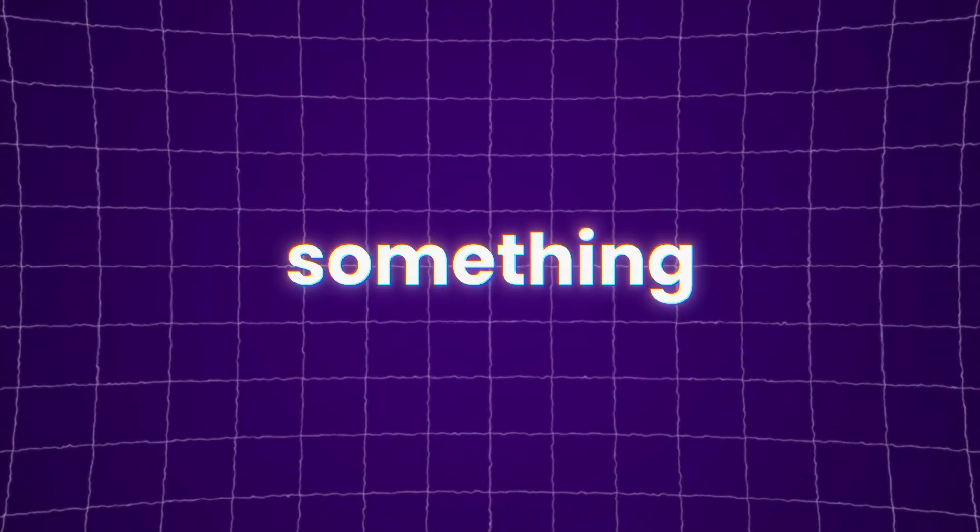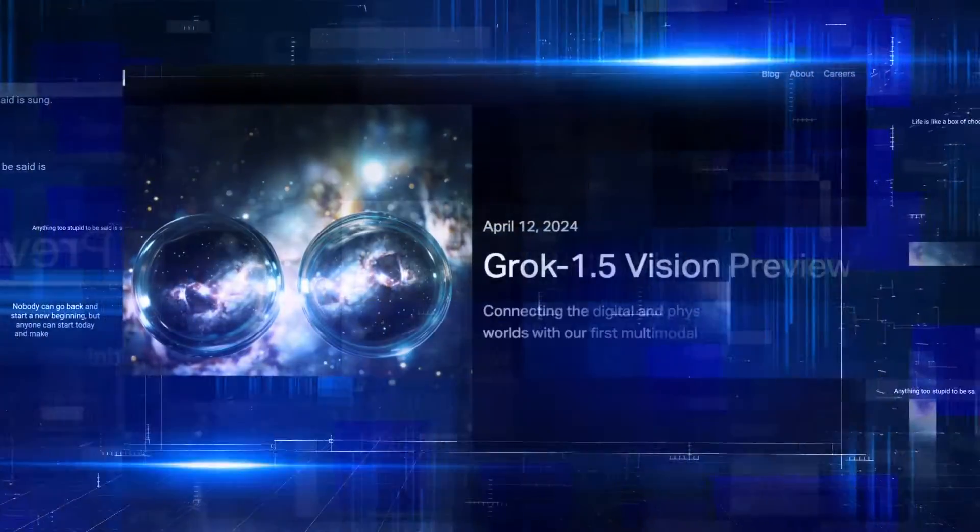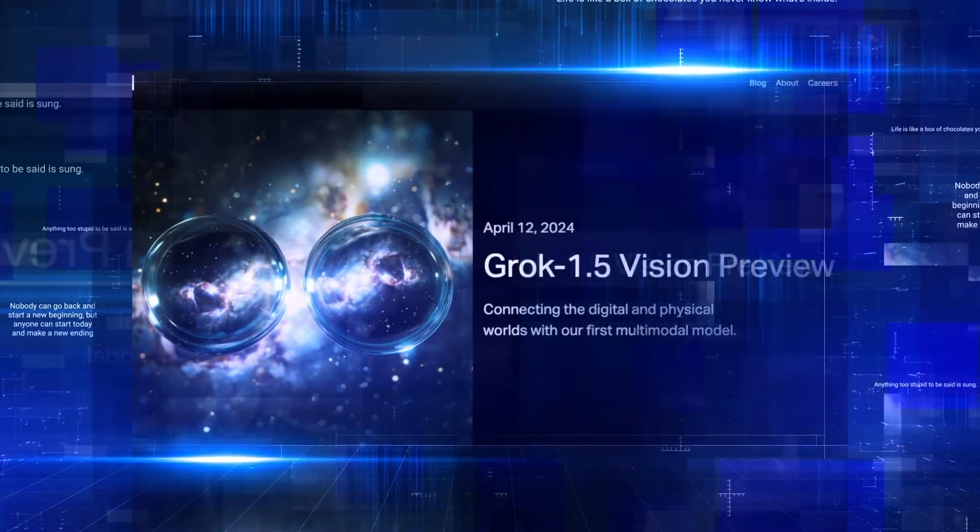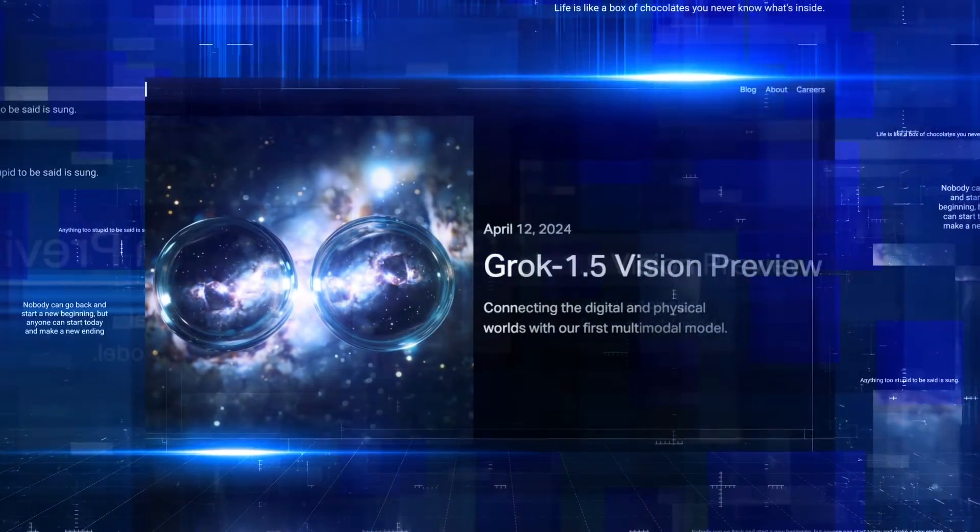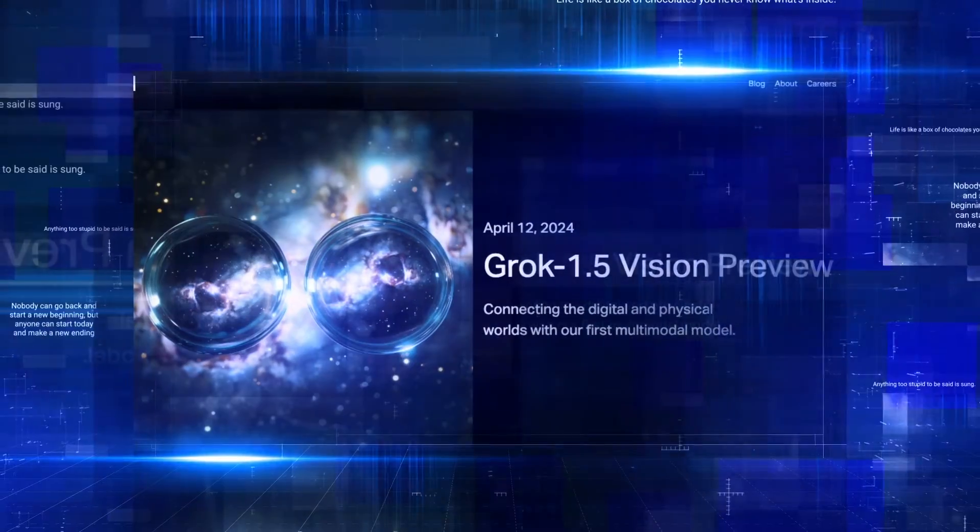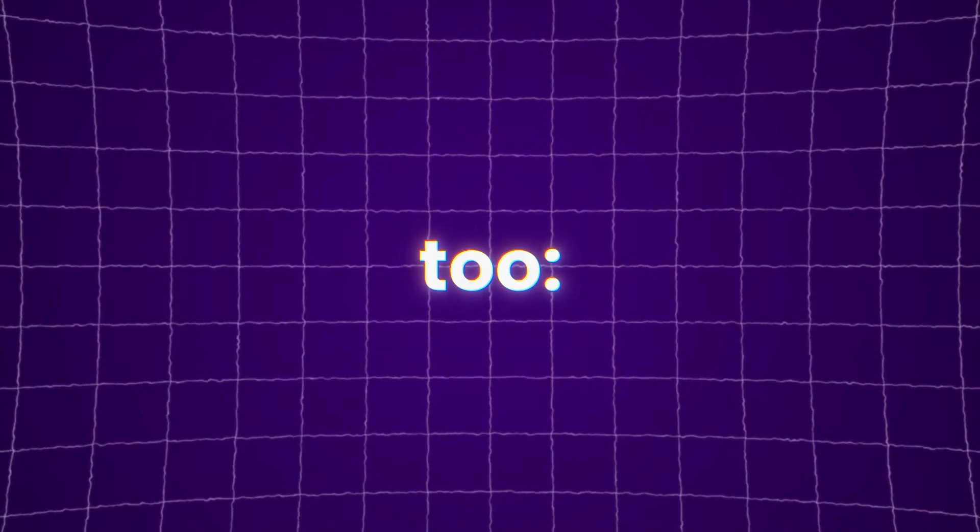Today we're talking about something huge. XAI just unveiled Grok 1.5 Vision and I'm honestly shocked. Here's why you should be too.